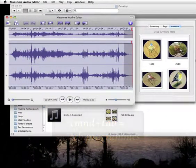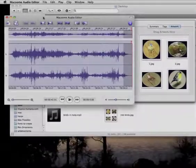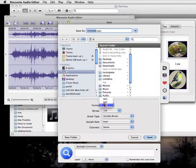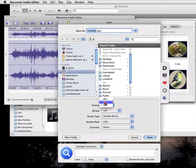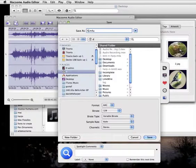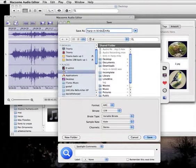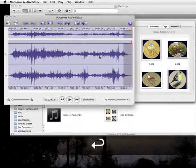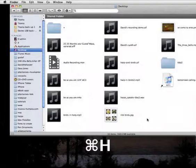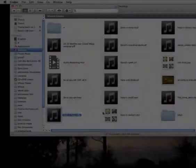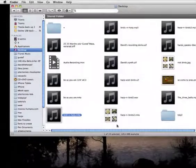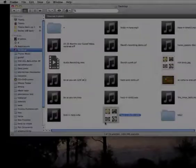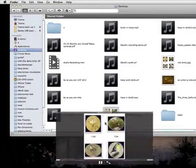So let's save this once again. Save it as AAC this time. Harp and Birds 2. Hide the editor. There we see Harp and Birds, with Rick's birds as the icon.